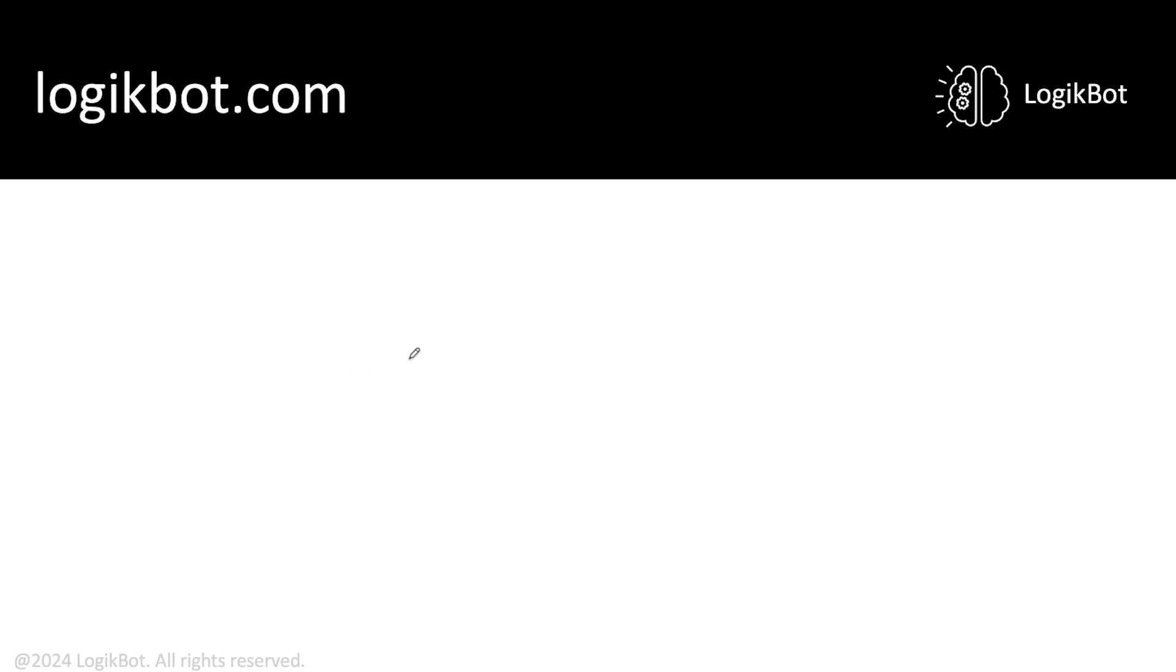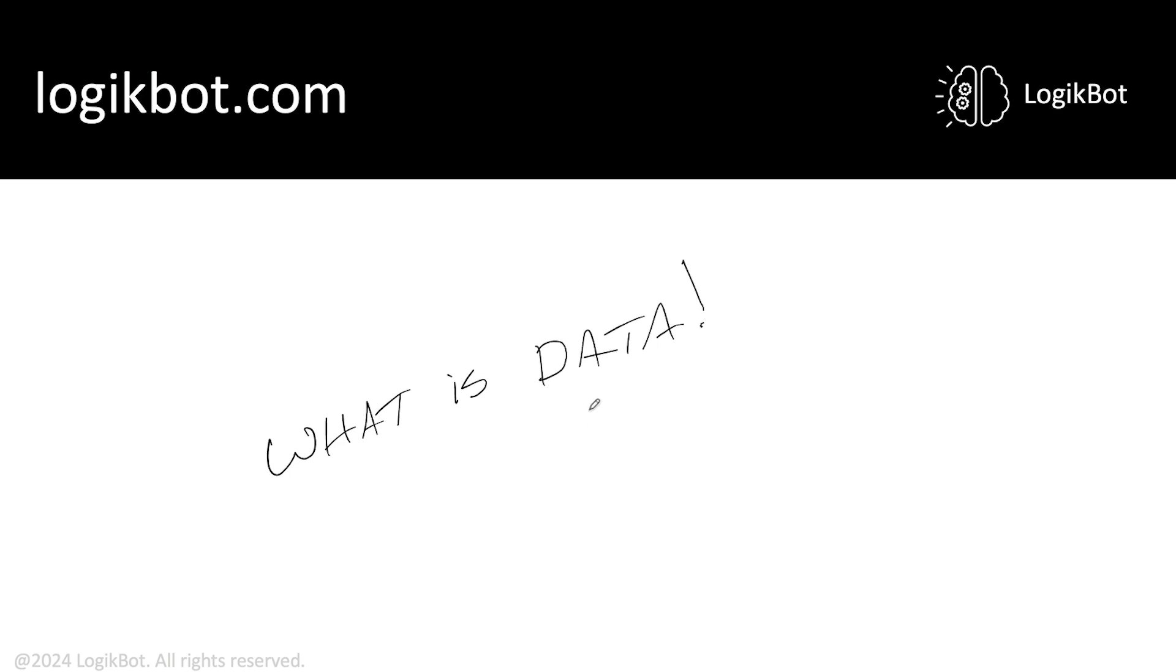All right, in this lesson we're going to learn what is data. Yeah, most of you probably do know what data is, but this is specific to machine learning. We're going to talk about some vernacular you're going to have to know.